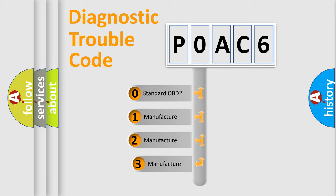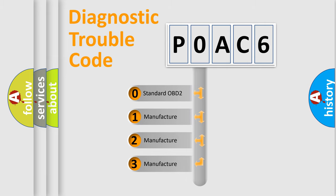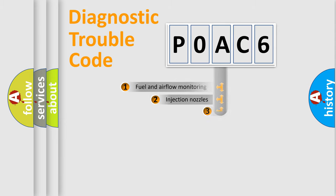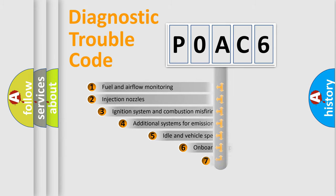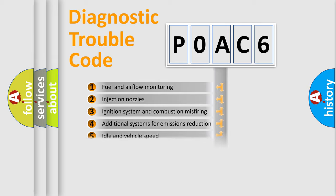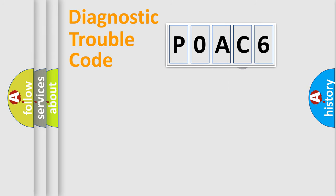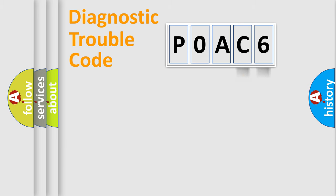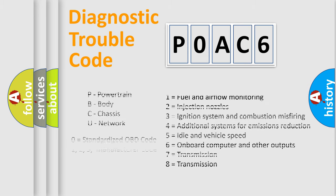If the second character is expressed as zero, it is a standardized error. In the case of numbers 1, 2, 3, it is a more prestigious expression of the car specific error. The third character specifies a subset of errors. The distribution shown is valid only for the standardized DTC code. Only the last two characters define the specific fault of the group. Let's not forget that such a division is valid only if the other character code is expressed by the number zero.